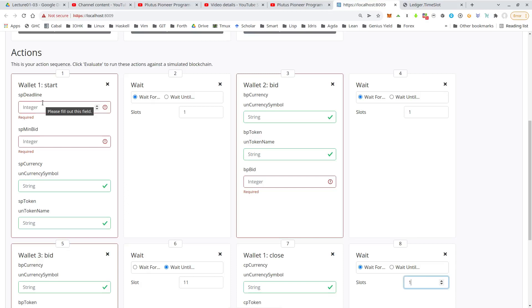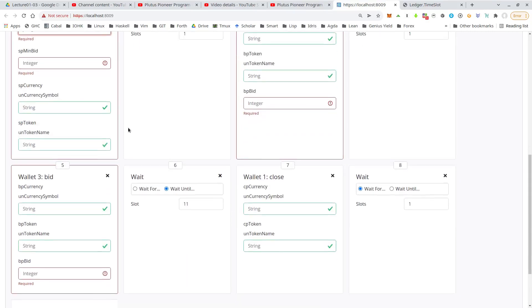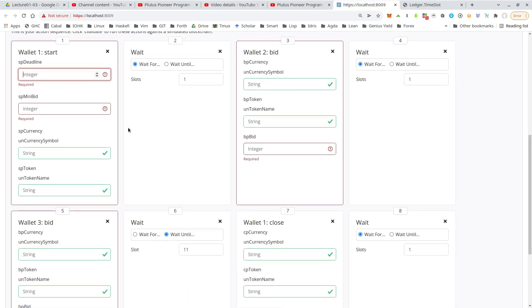milliseconds since 1st of January 1970 or something. So we somehow have to put the right value there that corresponds to 10 slots. And without wanting to go into any details.